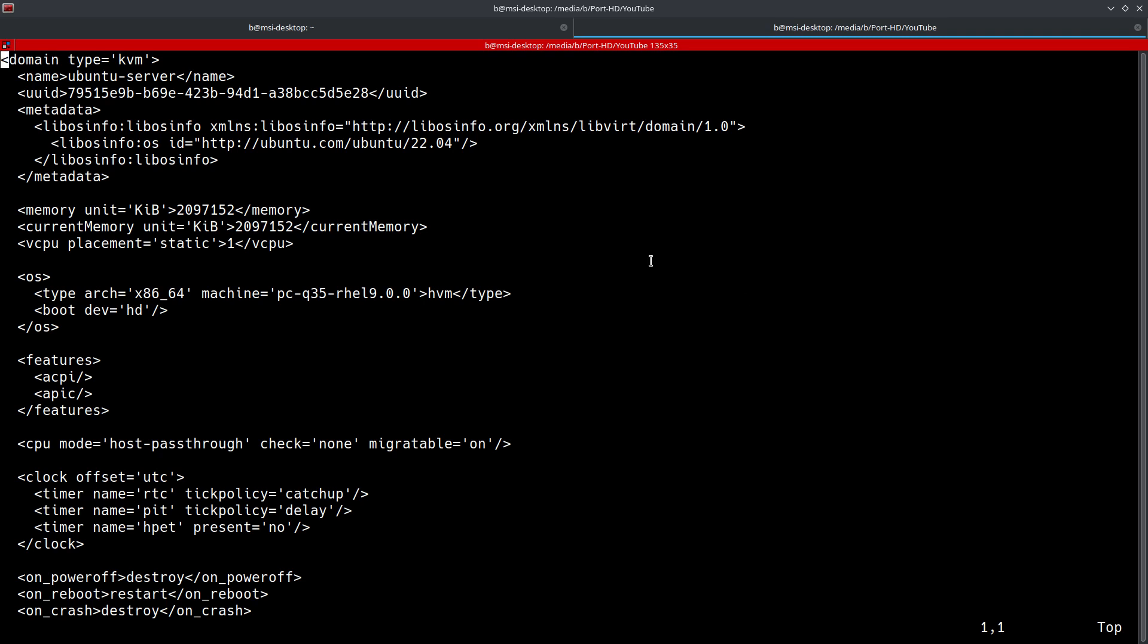This next section is going to give us information on the memory and the CPU. Memory sets the maximum memory that is available on boot to the VM. You're also going to have one that says current memory, which is going to be how much the VM is actually using currently.